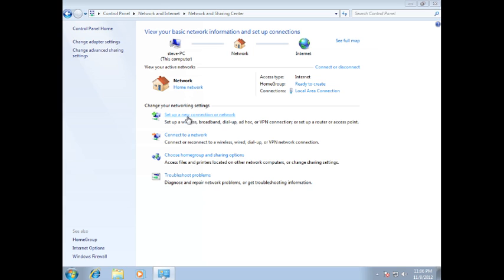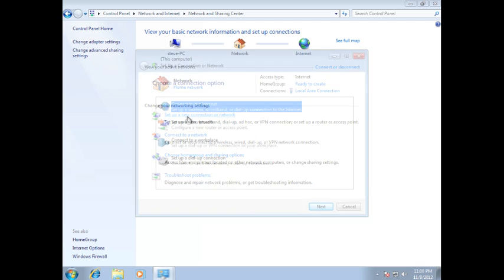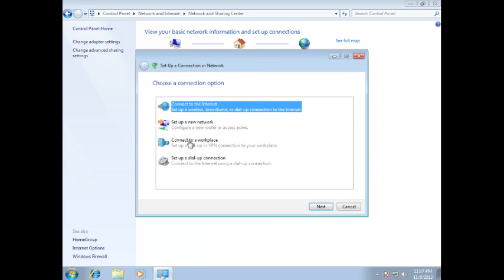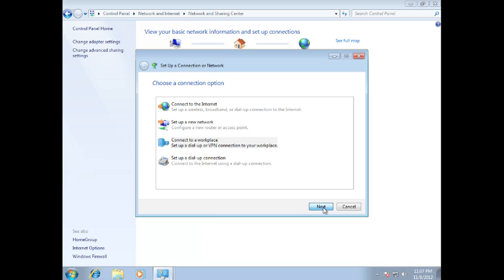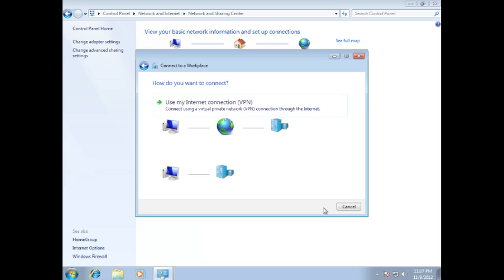In the new window, select Set up a new connection or network. Here select Connect to a Workplace and then click Next. Now select Use my Internet connection.